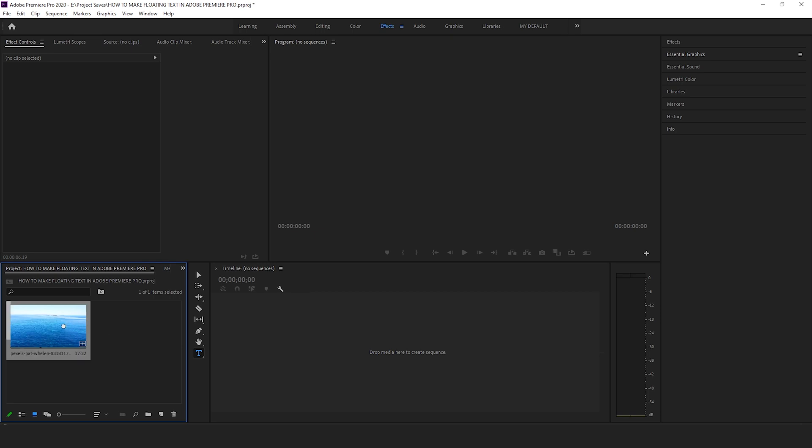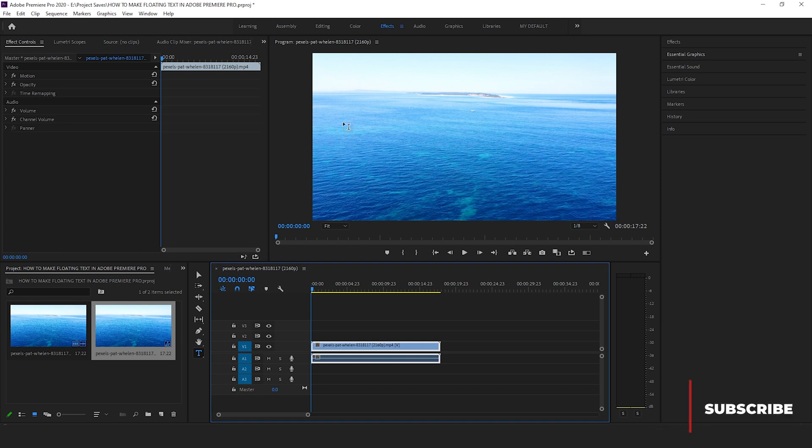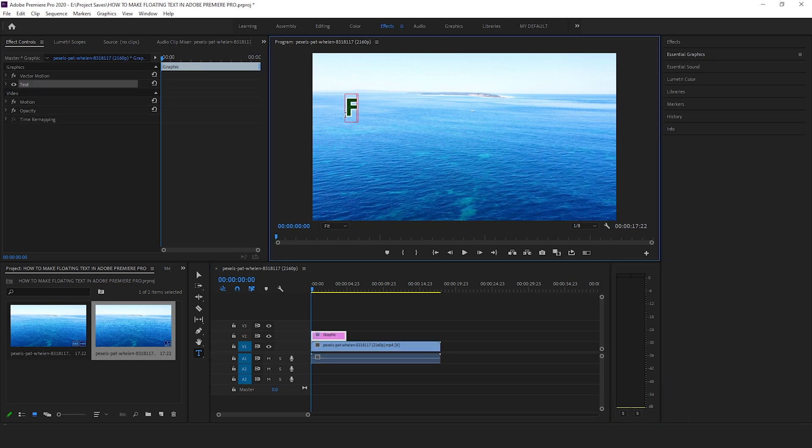Let's begin by bringing the video into the timeline. Press T to activate the text tool. Click anywhere on the program monitor to create the text of your preference at the place of your preference. I would like to write over here and I would like to write float.